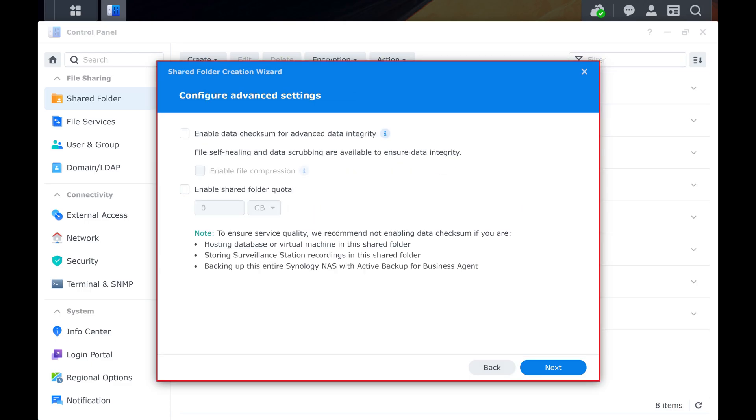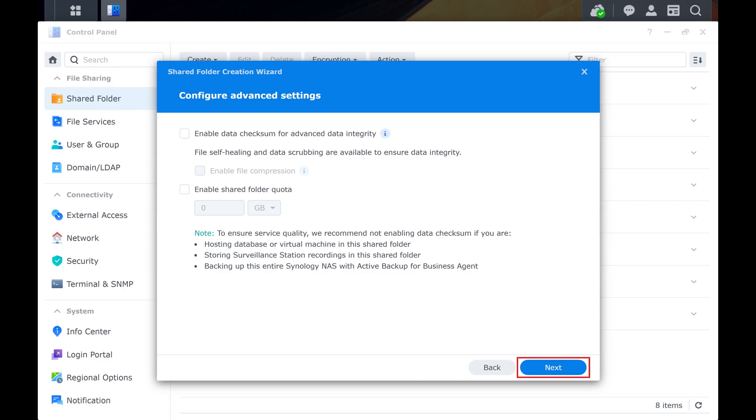Step 7. The next screen prompts you to configure advanced settings for your Synology NAS shared folder. This is where you can choose whether or not you enable data checksum and other advanced options. Click Next when you're finished.